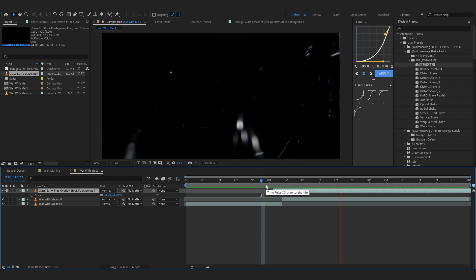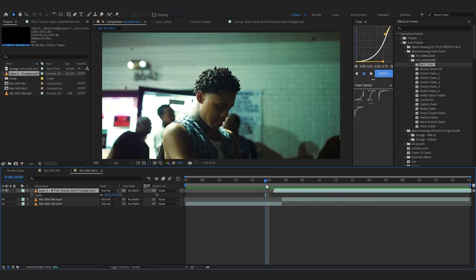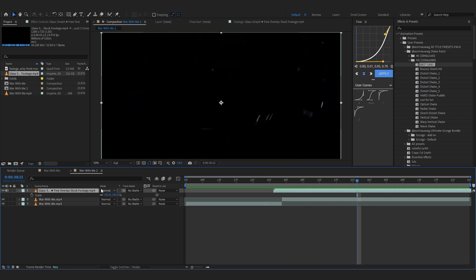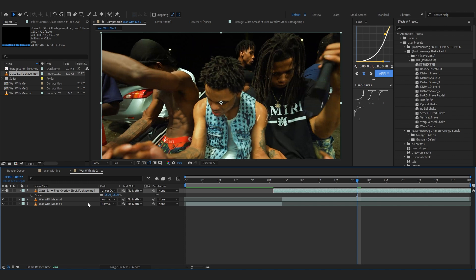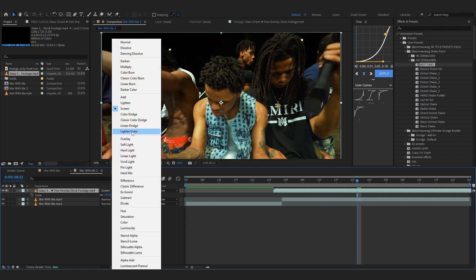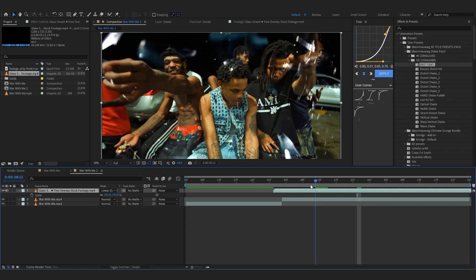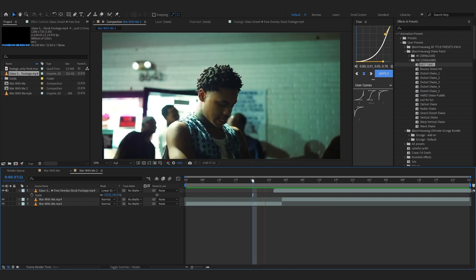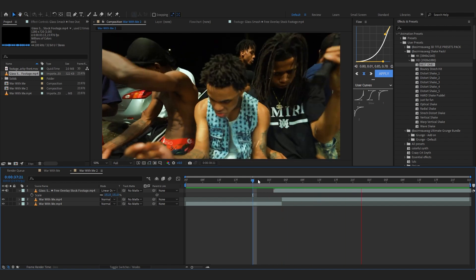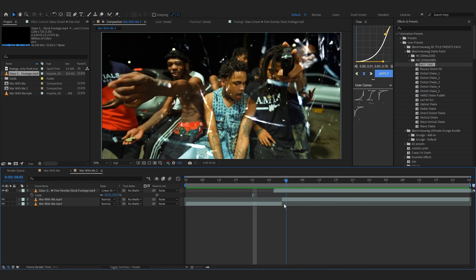You can just play with the timing a little bit. I think that's pretty perfect right there. And after that just change the blending mode to linear dodge or screen. Screen and linear dodge are pretty similar but I like linear dodge for some reason.